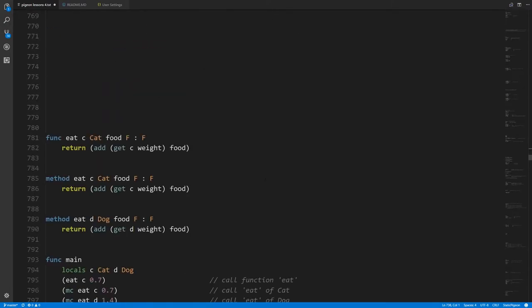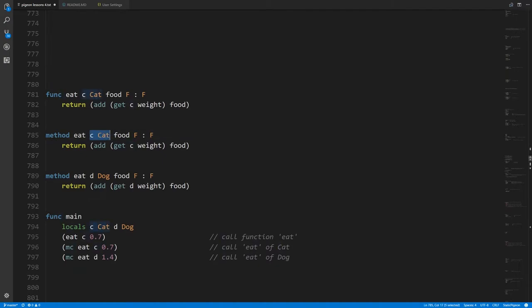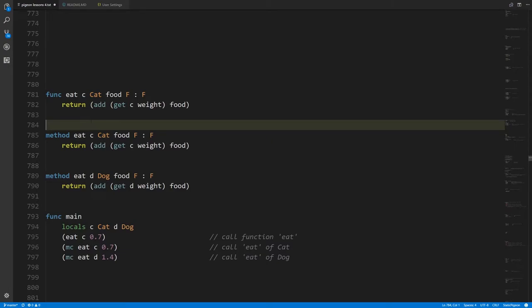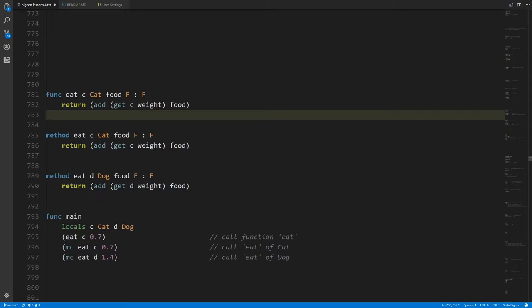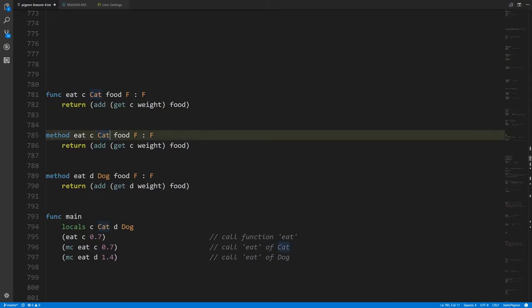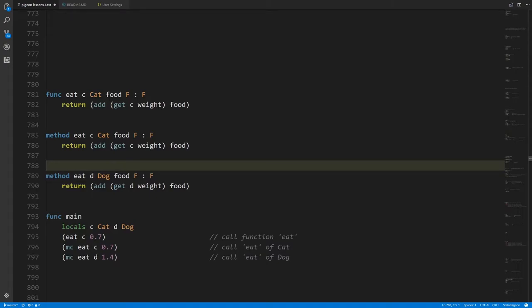Methods are a minor variation of a function where the first parameter, as a rule, has to be a struct type — it can't be any other type in Static Pigeon. We say that a method belongs to the struct type of its first parameter. So this method eat belongs to cat and this method eat belongs to dog, and these two methods can coexist just fine because they are methods of different types. Normally you can't have two functions called eat, but this is okay because they're methods of different types. Any number of types can all have a method called eat.